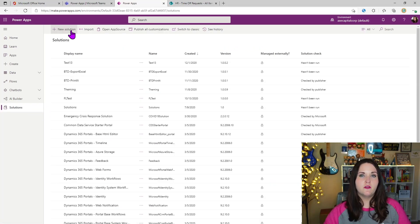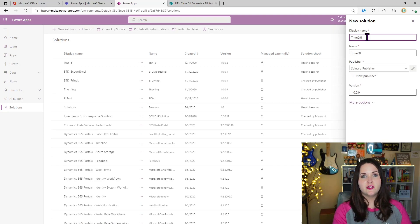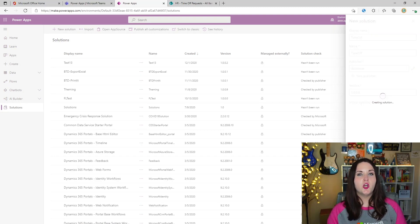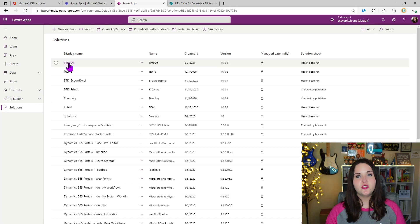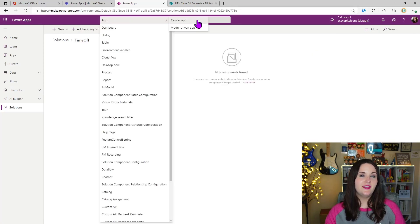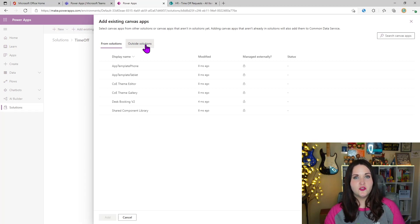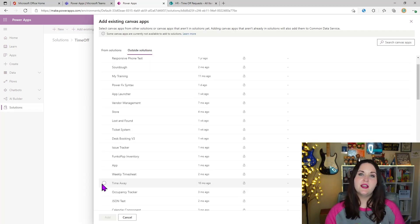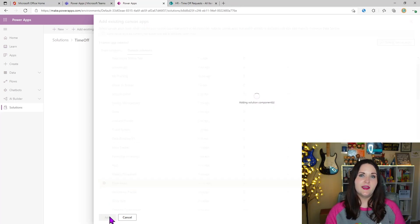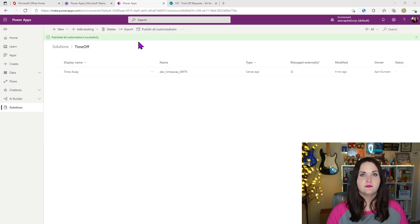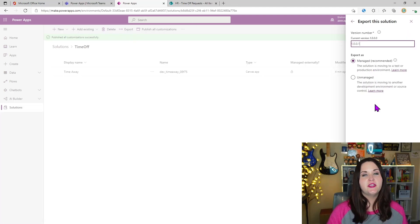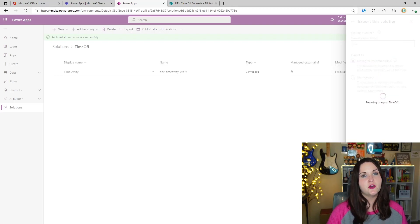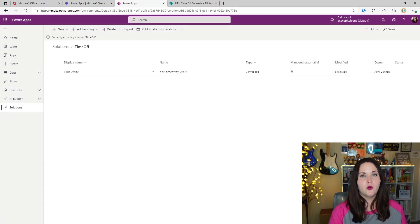Go to make.powerapps.com and then to the Solutions tab and create a new solution — if the app you want to move over isn't already inside one. I'll create a new solution called Time Off and click Create. Then we'll add the canvas application into the solution: click into that new Time Off solution, choose Add Existing, select App, then Canvas App, then go to the Outside Solutions option and select the app called Time Away and click Add. Now choose Publish Customizations. Once that's done, we can choose Export to take this solution and export it as a managed solution. This will give us a zip file that we can then import into Dataverse for Teams.